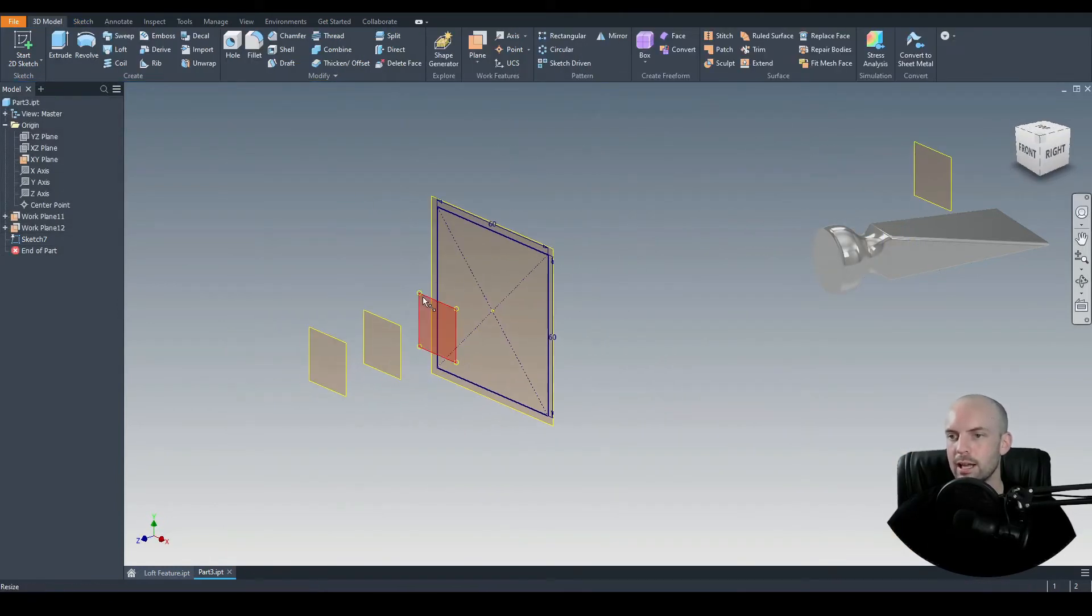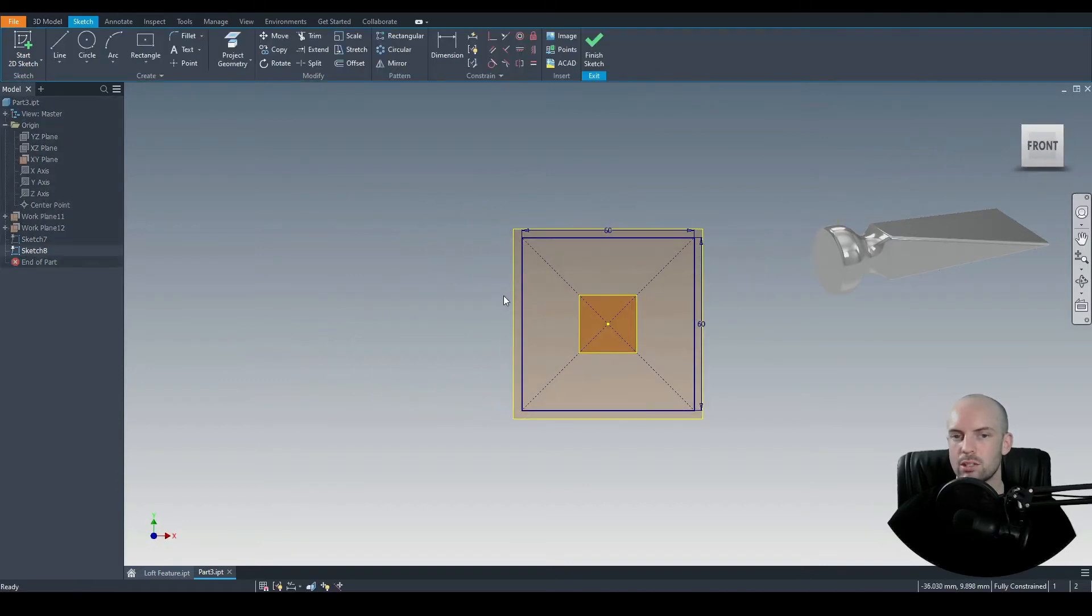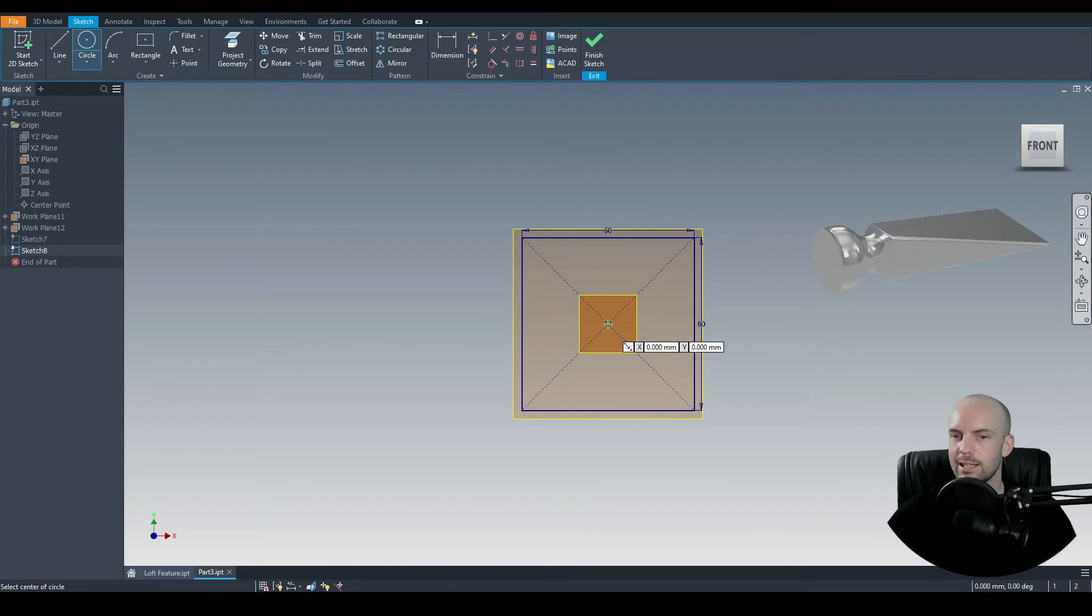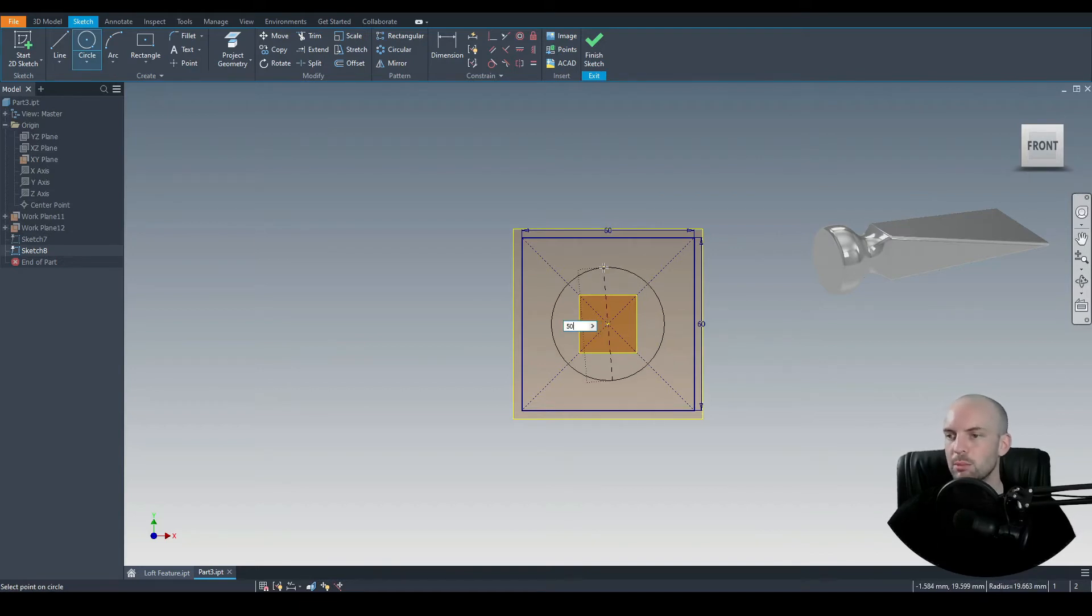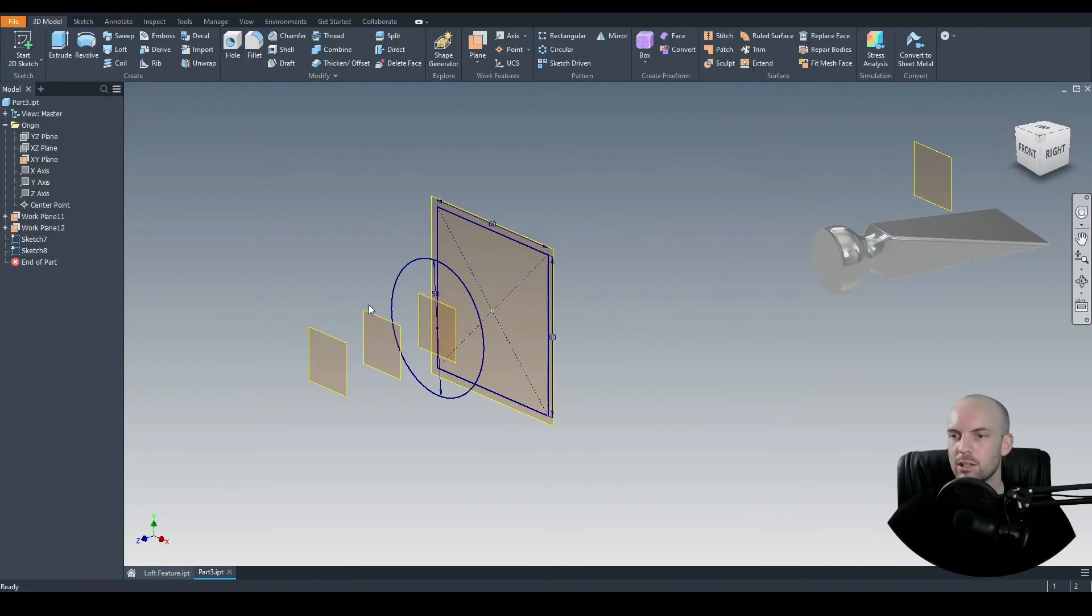Let's finish that sketch, and let's select this offset plane here. Create a 2D sketch, and here we will input a circle. Again, from the origin, we'll put in here 50 millimeters in diameter.